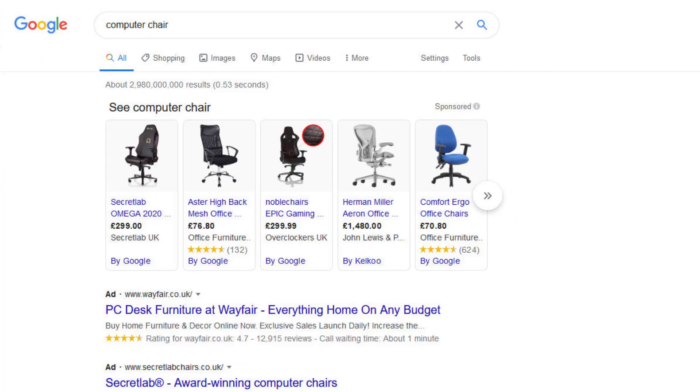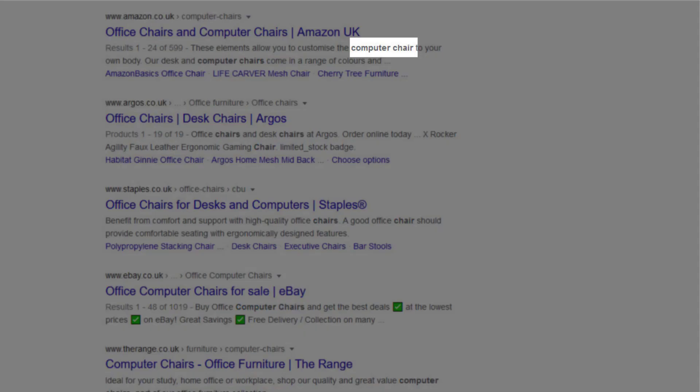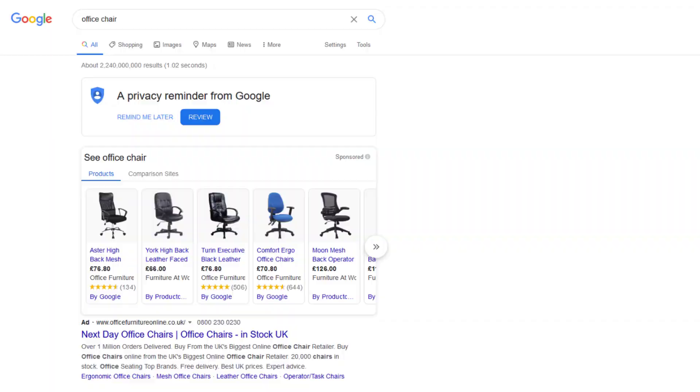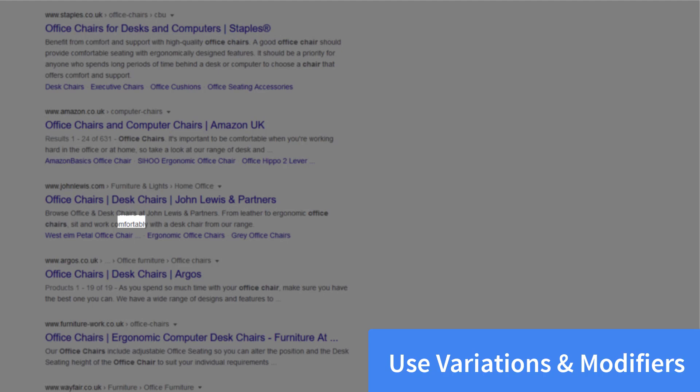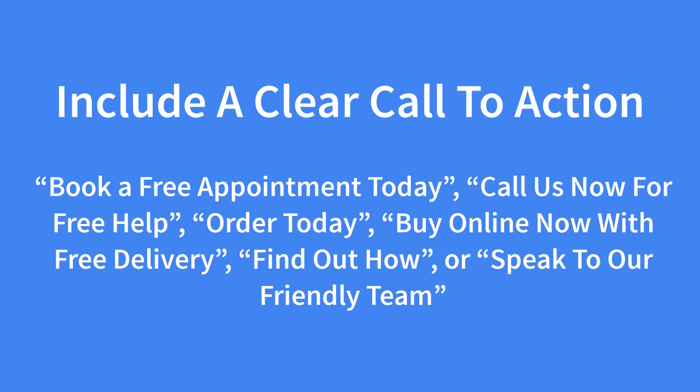We should also include our main focus keywords somewhere in the meta description too, as Google puts the keywords in bold when it matches the searcher's query, making your SERP listing stand out more and increasing your overall click-through rate. It doesn't need to be at the beginning of your meta description like it does with the title tag, but it needs to be in there somewhere. We should also include keyword variations and modifiers too, as we'll have a greater chance of getting bold text for a wider range of search queries. And last but not least, we also need to have a clear call to action to tell people exactly what they need to do. Something like book a free appointment today, call us now for free help, order today, buy online now with free delivery, find out how, or speak to our friendly team. This is again used to increase your listing's click-through rate as well as your conversion rate in some instances.